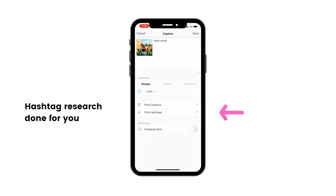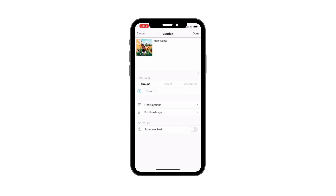Press on find hashtags if you need help finding Instagram hashtags for different accounts, industries, businesses, cities, and countries. We've done the research for you. If you have a video, press on edit to change your video thumbnail or cover image.